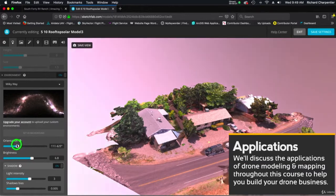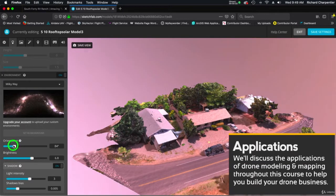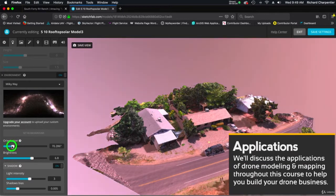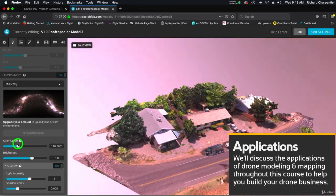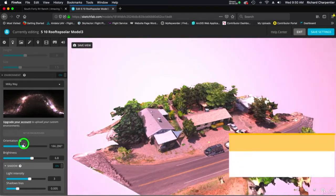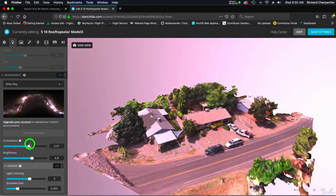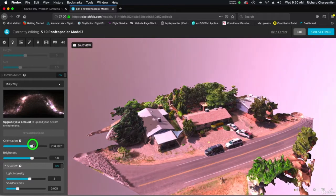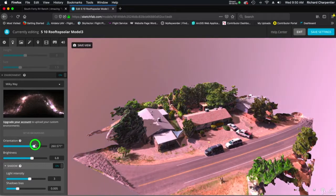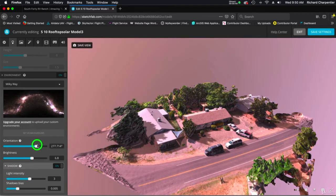If you're interested in using drones for modeling I encourage you to check out the previews from this course. As noted earlier, this class starts out at a very basic level for people just getting into drone modeling. If you have no experience with drone modeling, that's okay too. Check out the previews.